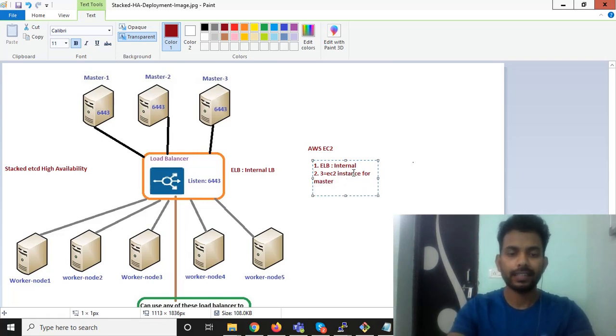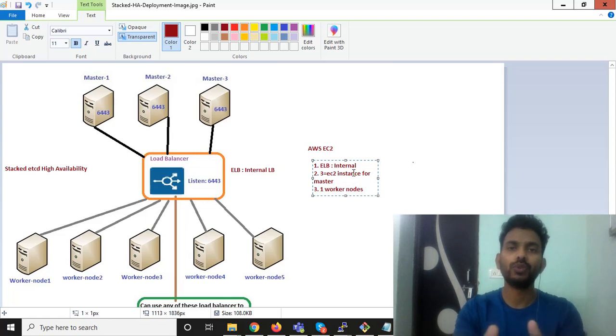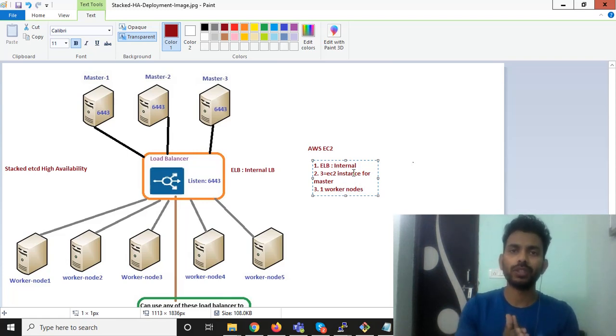And third, I will have one worker node to show you how you can join and create worker node into the control plane.